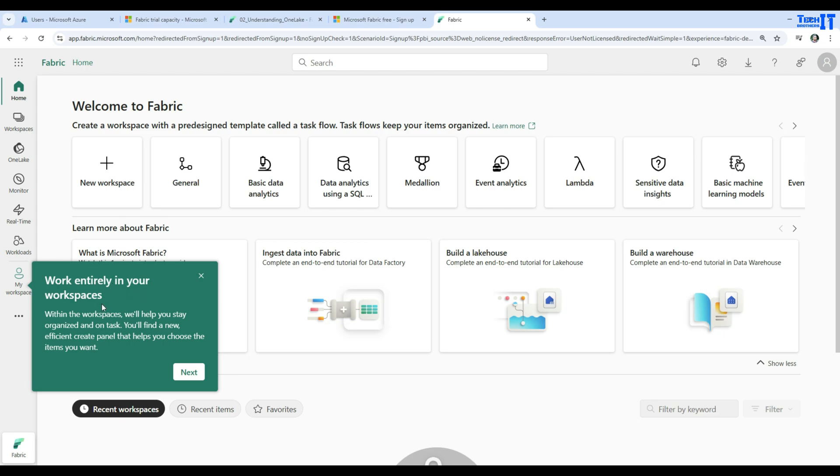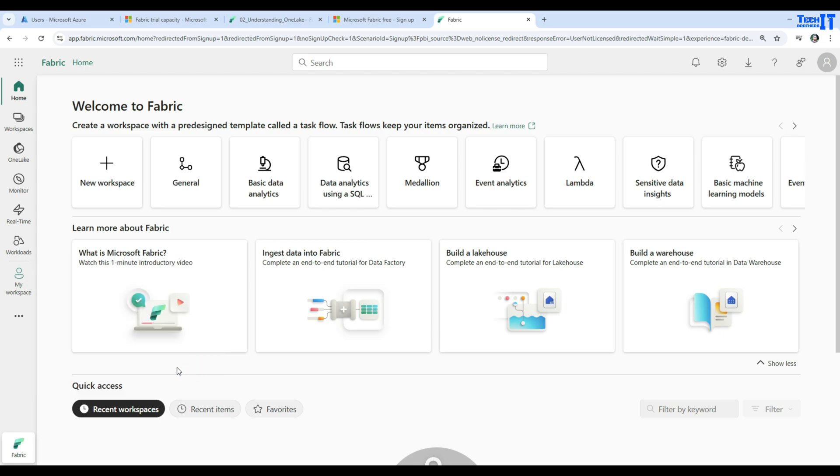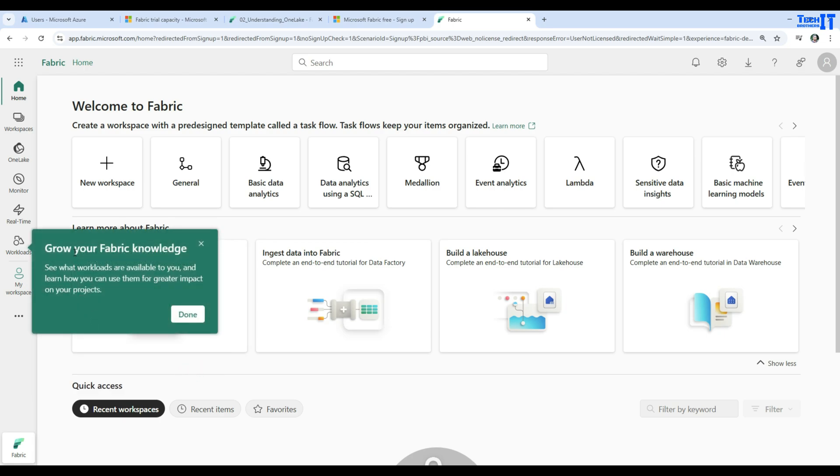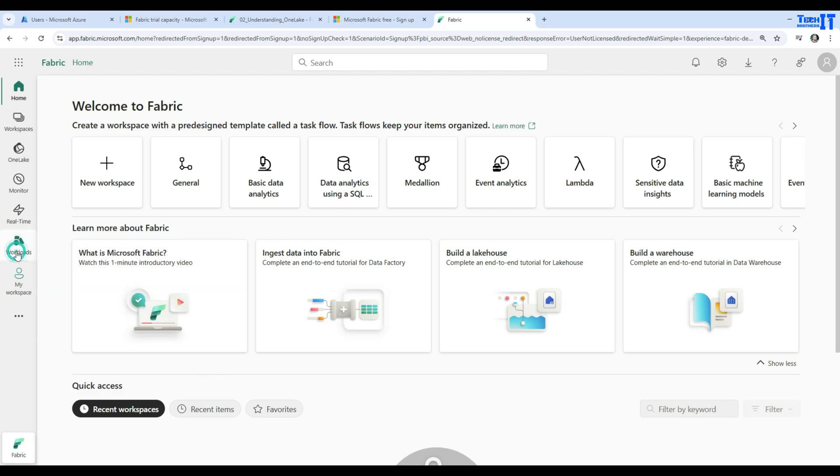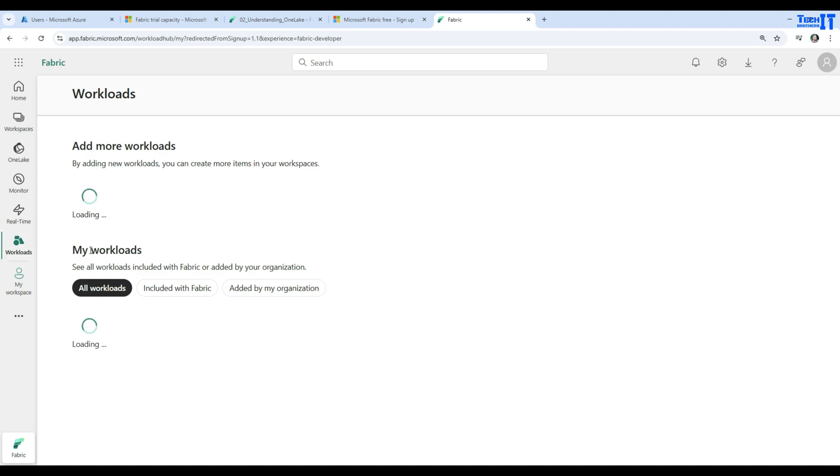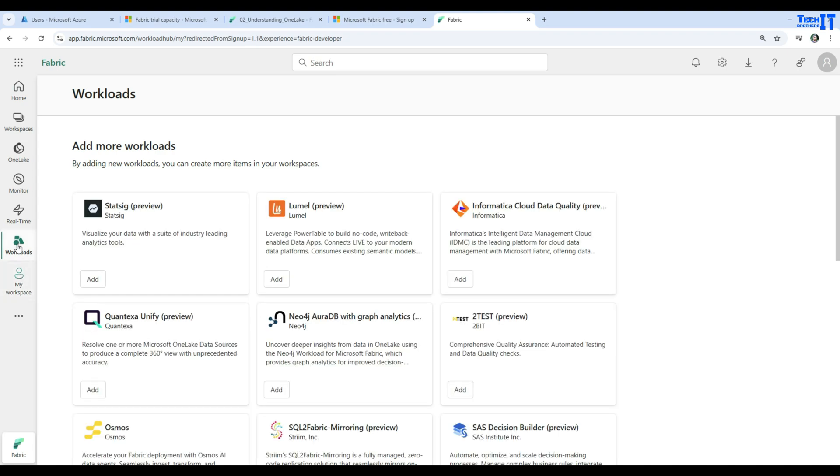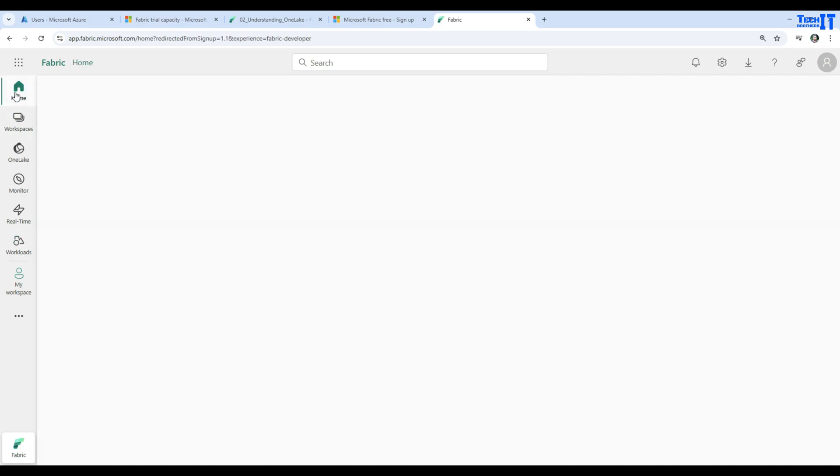Work entirely in your own workspace. Within the workspaces, we will help you to stay organized and on task. You will find a new efficient create panel that will help you to choose the items you want to. Grow your fabric knowledge is right here. Workloads - you can go right here and take a look at different types of workloads. Let's not worry about all those different things for now. Go to home.